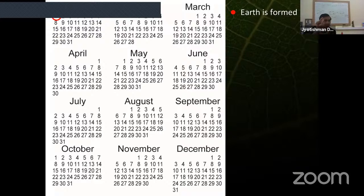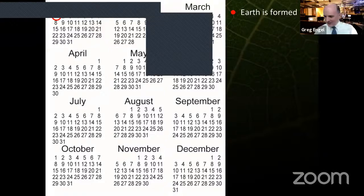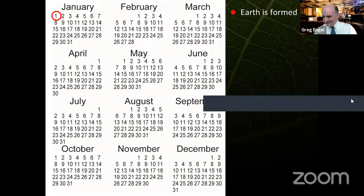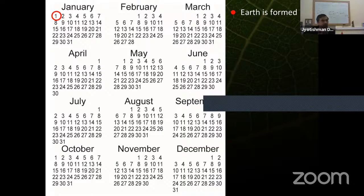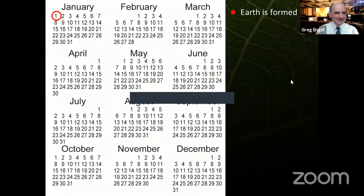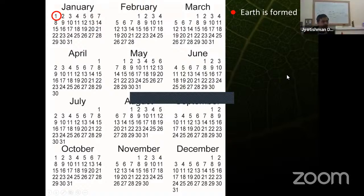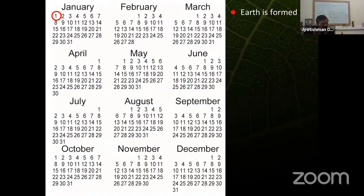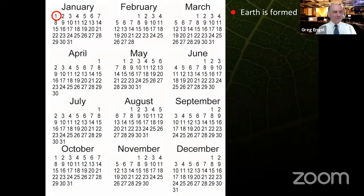There is a brief interruption — a bar has appeared across the slides due to Zoom — which is quickly resolved. Greg confirms the slides are now clear and asks to be interrupted if similar issues arise.